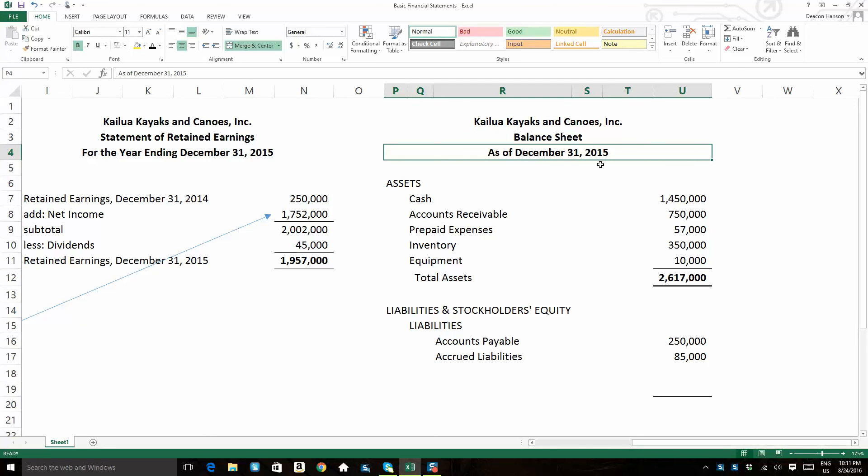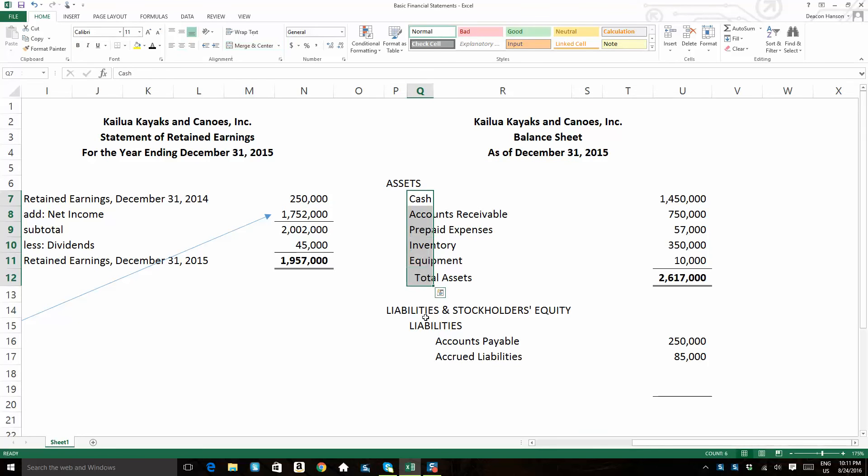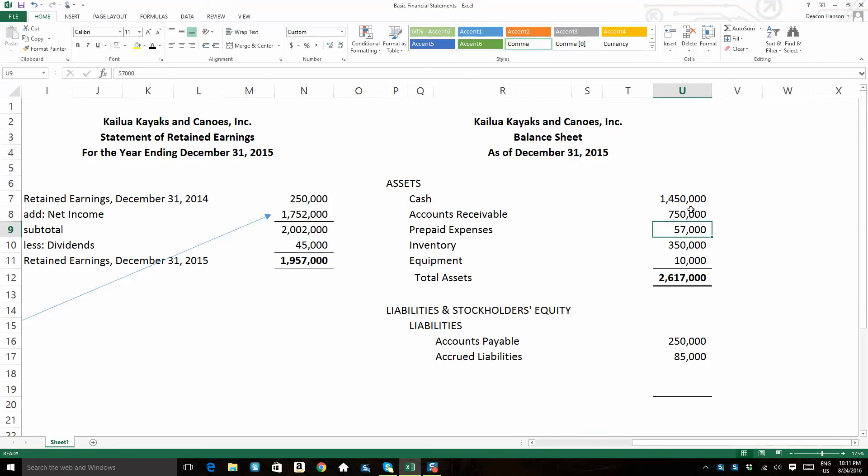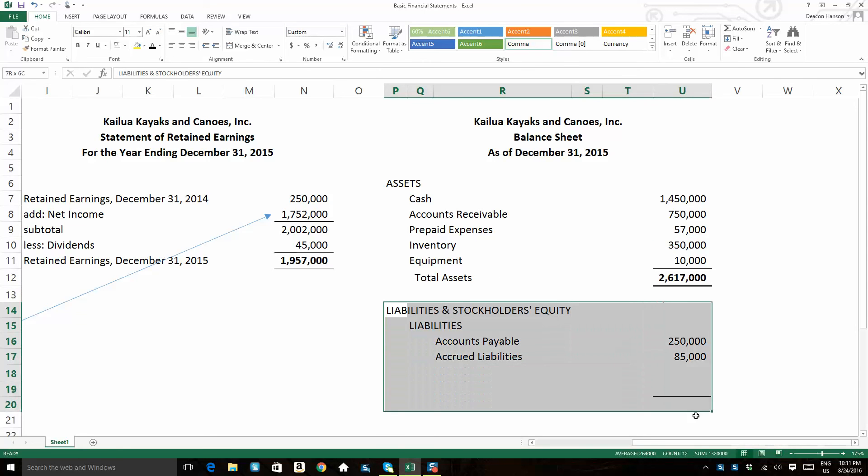This financial statement shows us the balances in these specific balance sheet accounts as of that specific date, December 31st, 2015. Not a day earlier, not a day later. So it's sometimes referred to the statement of financial position at a specific point in time.